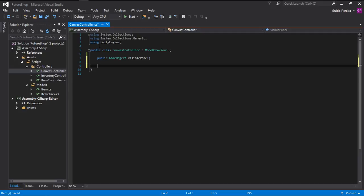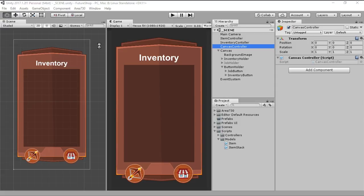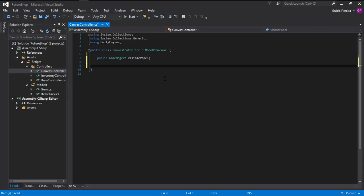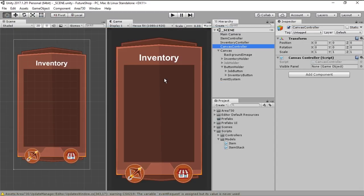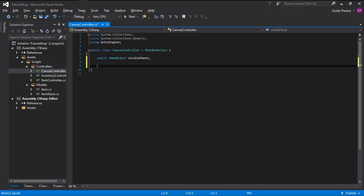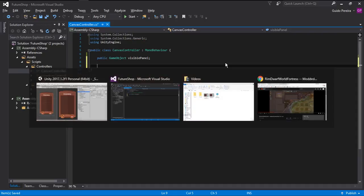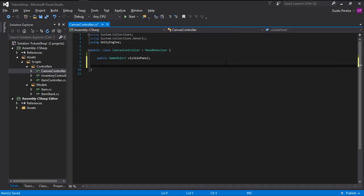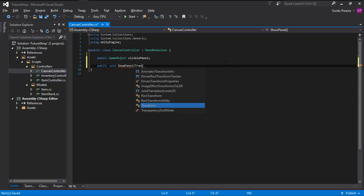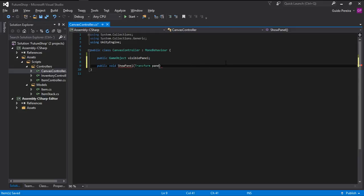With that in place, we want to create a function for our buttons to call. So when we click the button, we tell it: I've clicked this button, I want the JobHolder — that's the GameObject that holds all of our job-related visuals — to activate itself and become visible, and I want the visible panel to hide. So we swap them. Let's go ahead and create a public void ShowPanel and pass a transform for the panel to show.